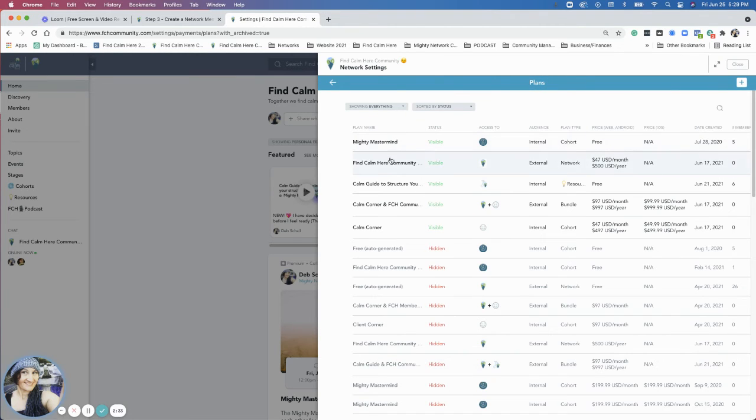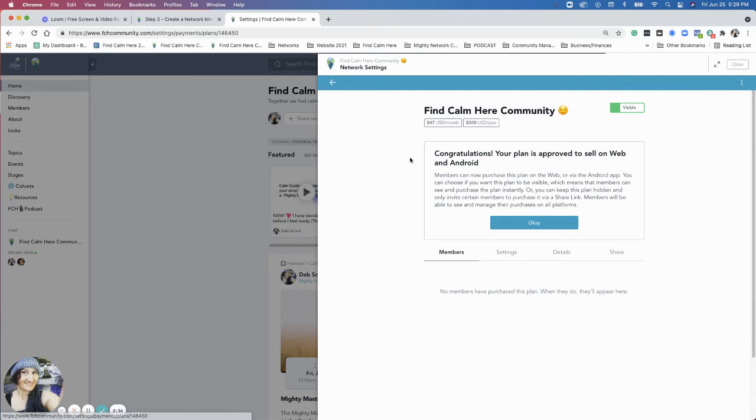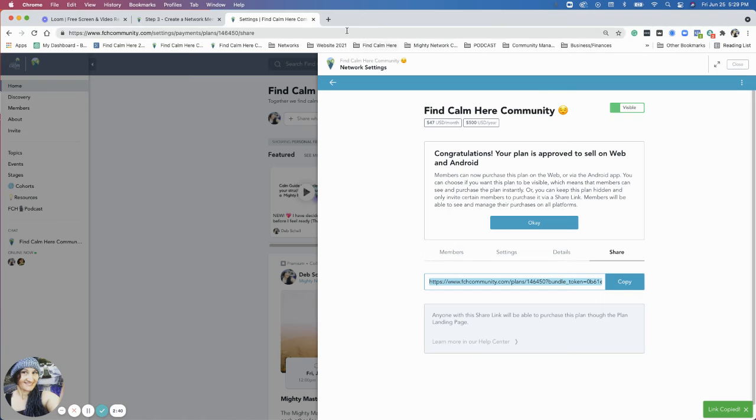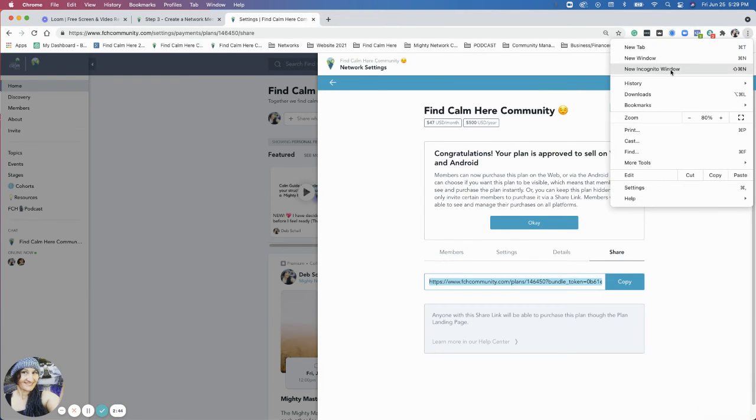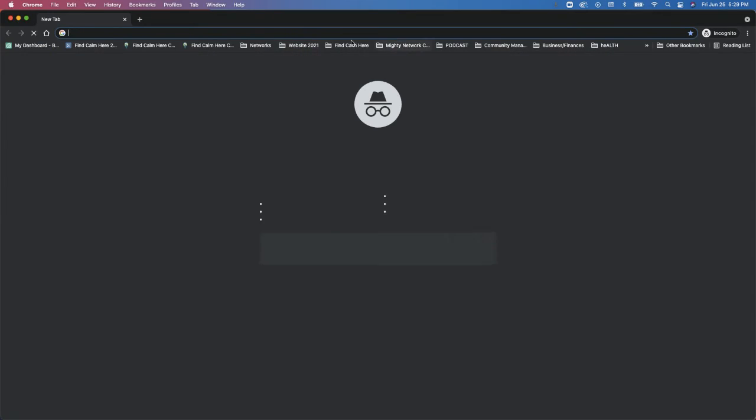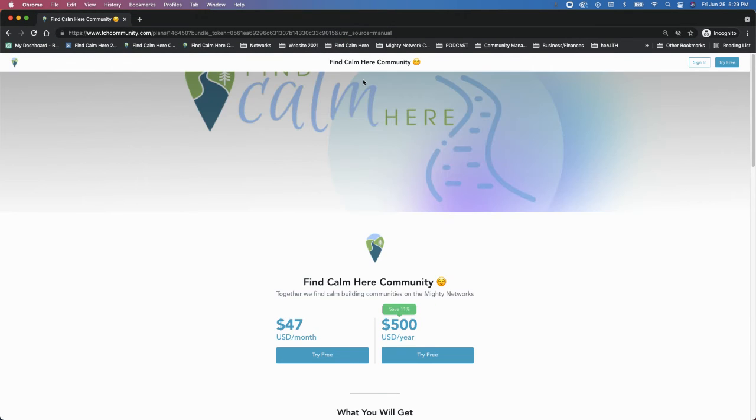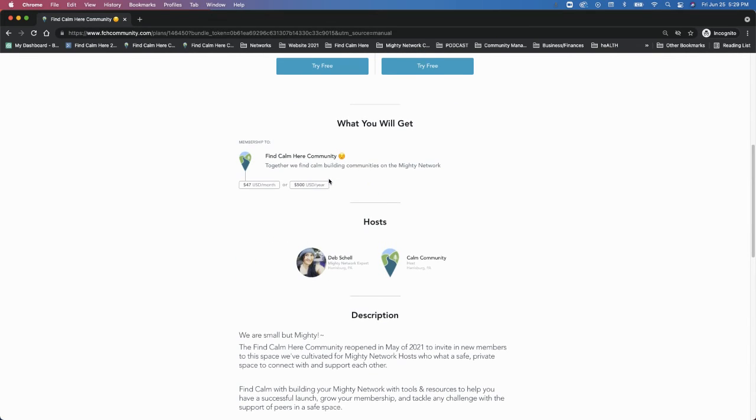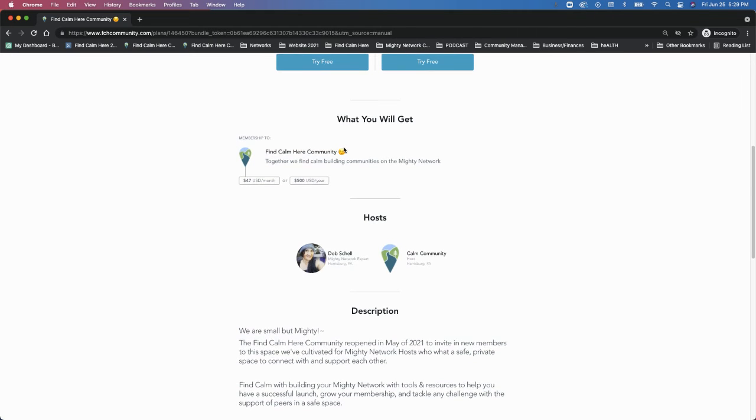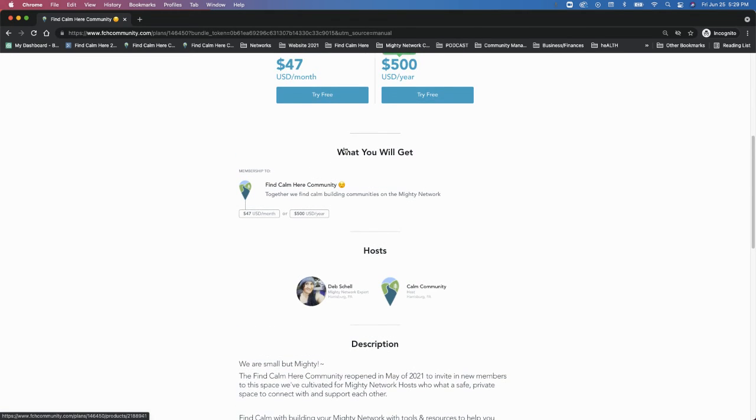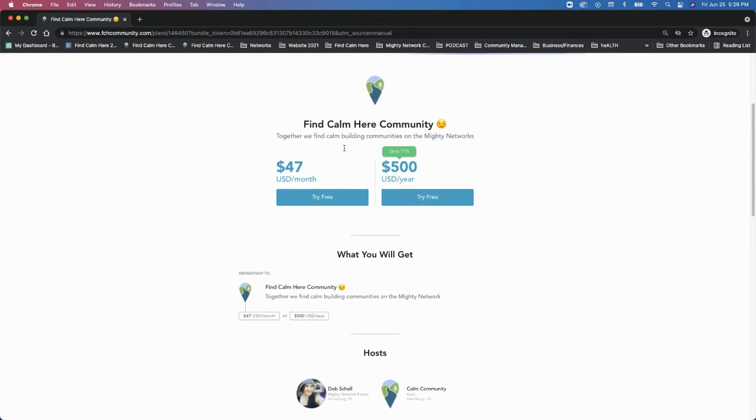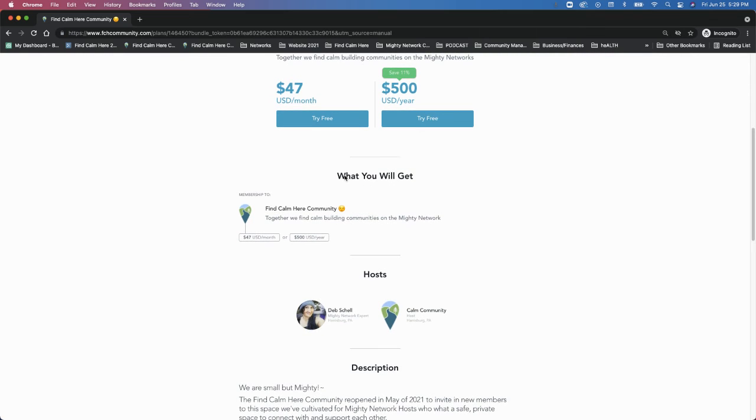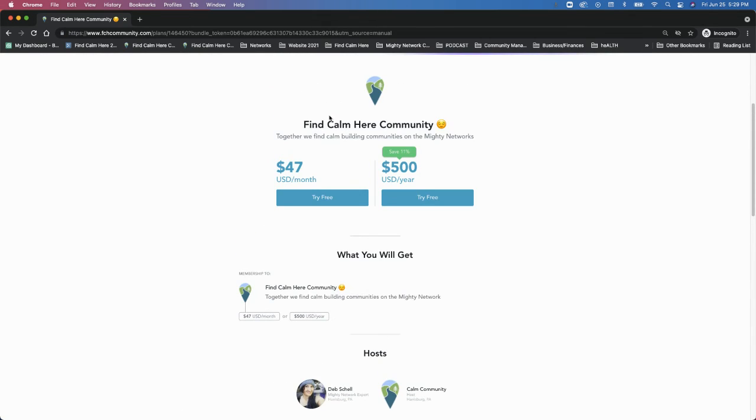So for the plans for the Find Calm Here community, so this is the plan for the Find Calm Here community. When people see this, you're going to get invited to this page, depending on how they come in, depending on the link. But if I send them this link, that's where they'll come in. And this is the plan we set up.